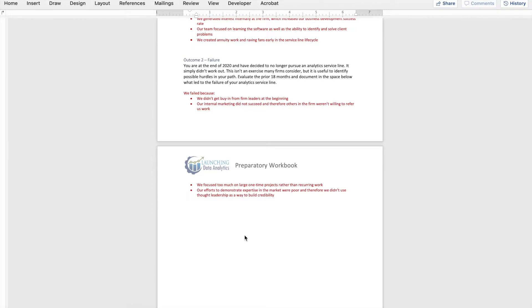And finally, we didn't do a good job of demonstrating expertise in the market; therefore, we weren't able to use thought leadership to build that credibility. Those are just some examples. Throughout this entire opening section of the preparatory workbook, what we're trying to do is help you understand what analytics means within the context of your firm — why you want to launch it, what the goals are, and what you need to do along the way that will lead to success. If we can get that figured out before you get to the boot camp, we'll be able to start to build out a strategy for launching your analytics service line.